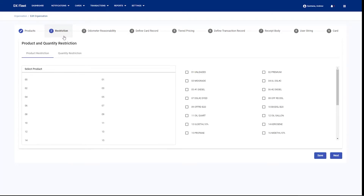Jumping over to restrictions — here's the same thing. We're going to be defining our list of product restrictions and quantity restrictions. We're going to want to make sure that those restrictions are configured on the fuel site controller in the same manner so that the application understands what restriction codes we're sending over when we create a new card with restrictions.